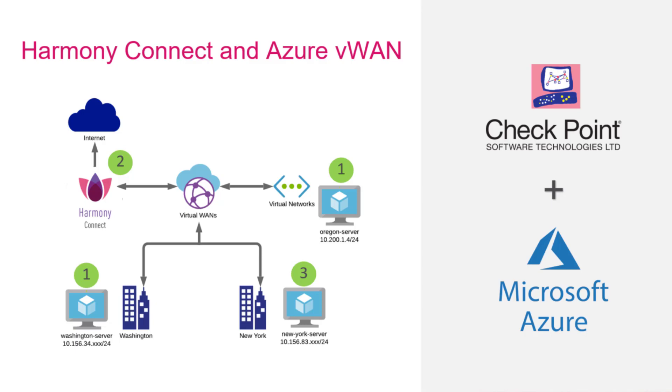Azure VWAN is a service that provides networking, security, and routing. It helps you easily connect all your branch offices, different Azure regions, and remote users to your corporate resources.